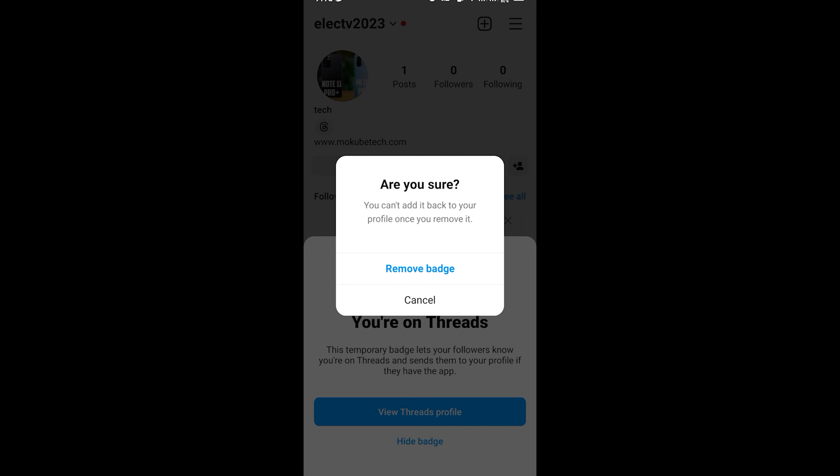So guys, after that you simply need to click on 'remove badge,' but you need to know that after removing this you're going to be able to add it back on your Instagram profile. So guys, after that we are going to click on 'remove badge.'